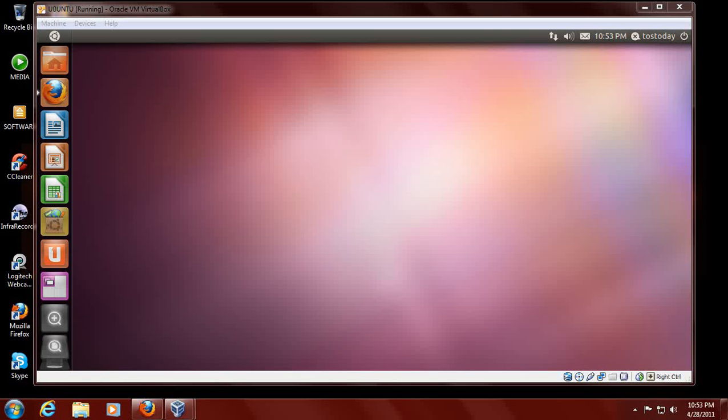Hi everybody and welcome back. Today the final version of Ubuntu 11.04 Natty Narwhal featuring Unity was released from Ubuntu. Now there's been a lot of controversy about this.